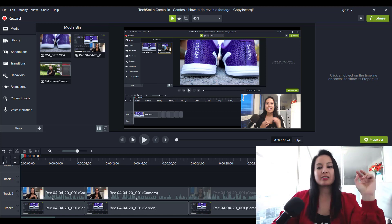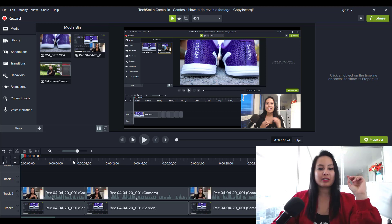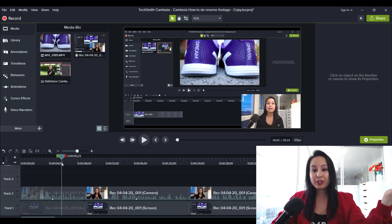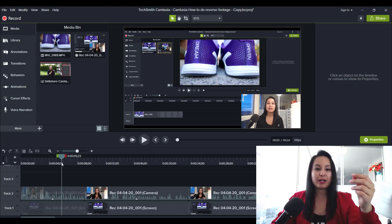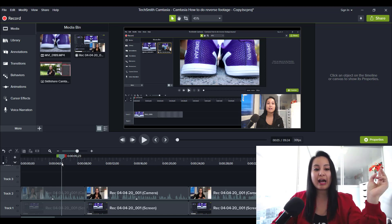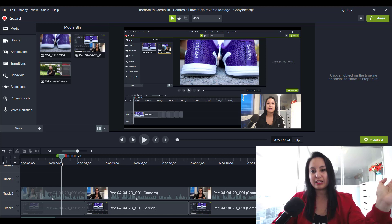Alright, so Camtasia does allow for some basic color correction. It's nothing crazy like in those other programs, but it does help and I'm glad that they do actually have a feature like this.